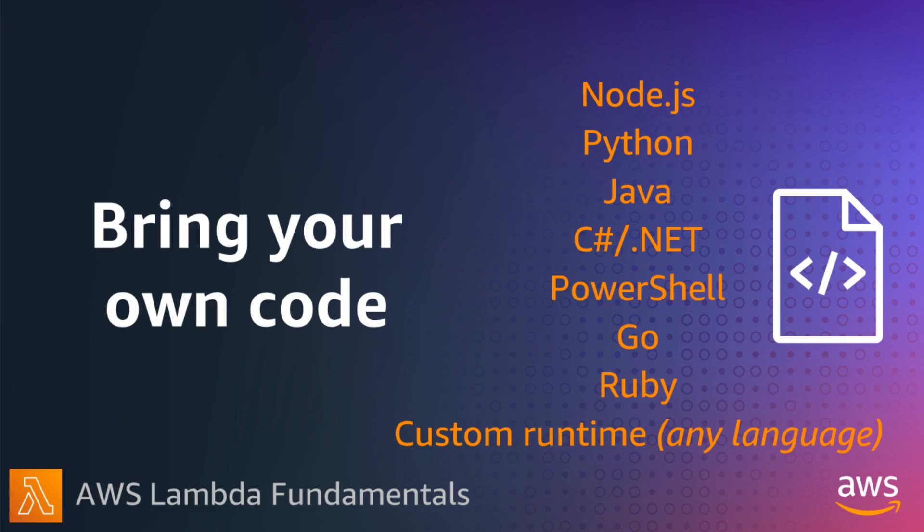Lambda supports the following languages with managed runtimes: Node.js, Python, Java, .NET with C-sharp and PowerShell, Go, and Ruby. Lambda also supports custom runtimes using the Runtime API, which allows you to run any language with Lambda, for example, PHP, Erlang, Elixir, COBOL, Dart, and many others.